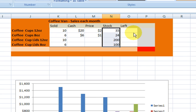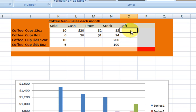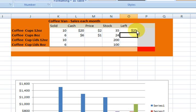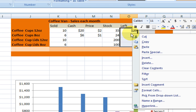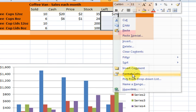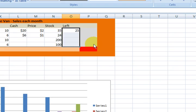We've sold 10 and we had 35 — so how do we work that out? We want the answer to go here. So we're going to do equals again, press on the stock cell first, then minus the sold column — because we sold them, they're not there anymore. Press Enter and we've got the answer 25. But it's not meant to be dollars again. So we're going to format the column — right click, Format Cells, change to Number. OK.